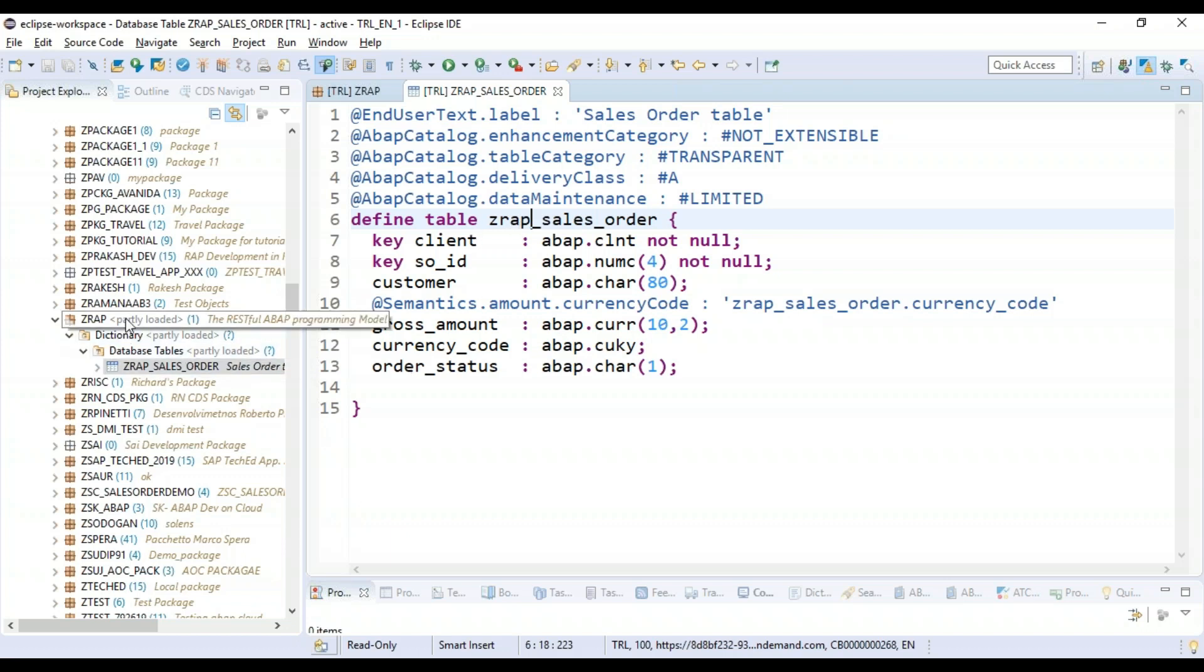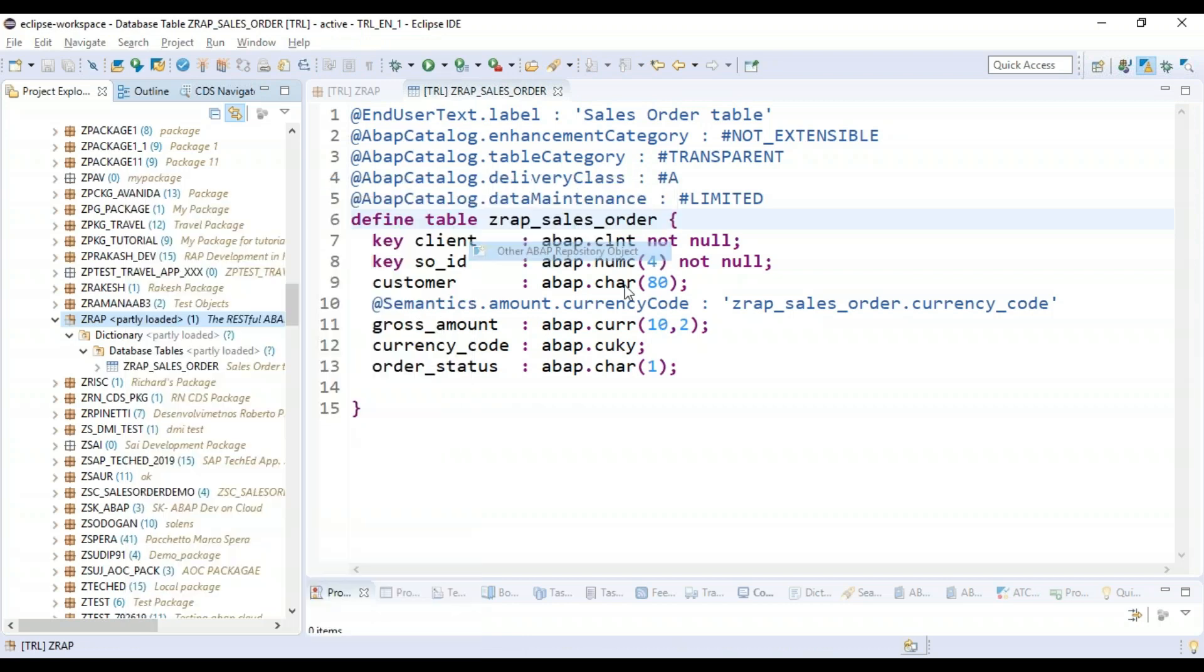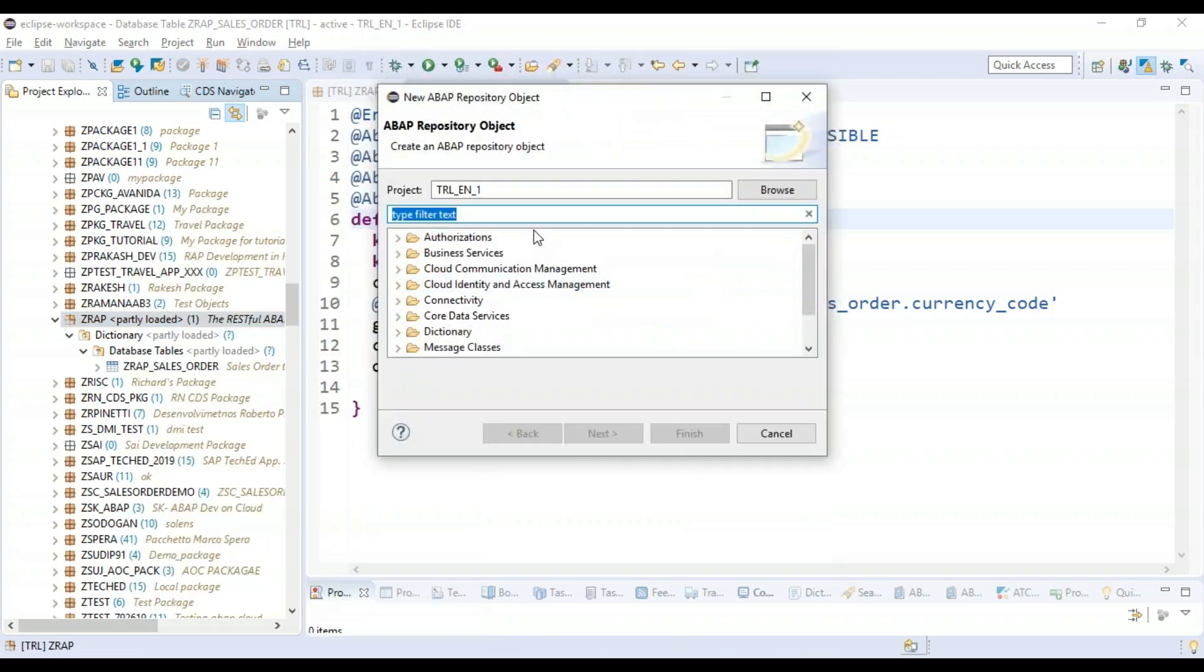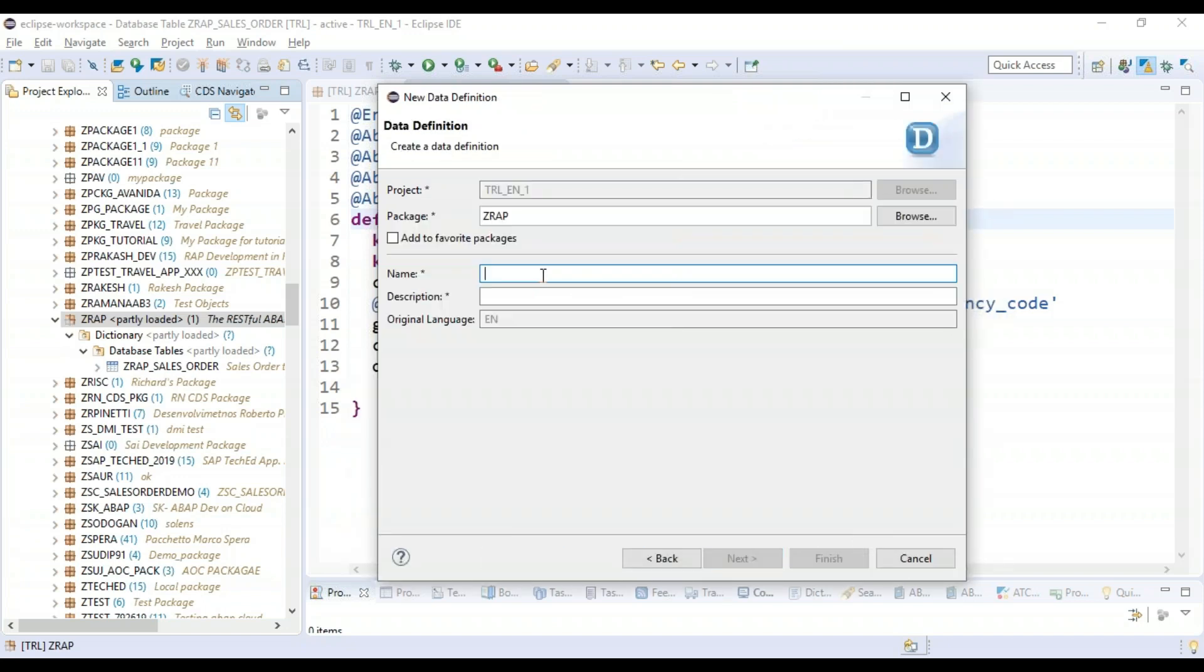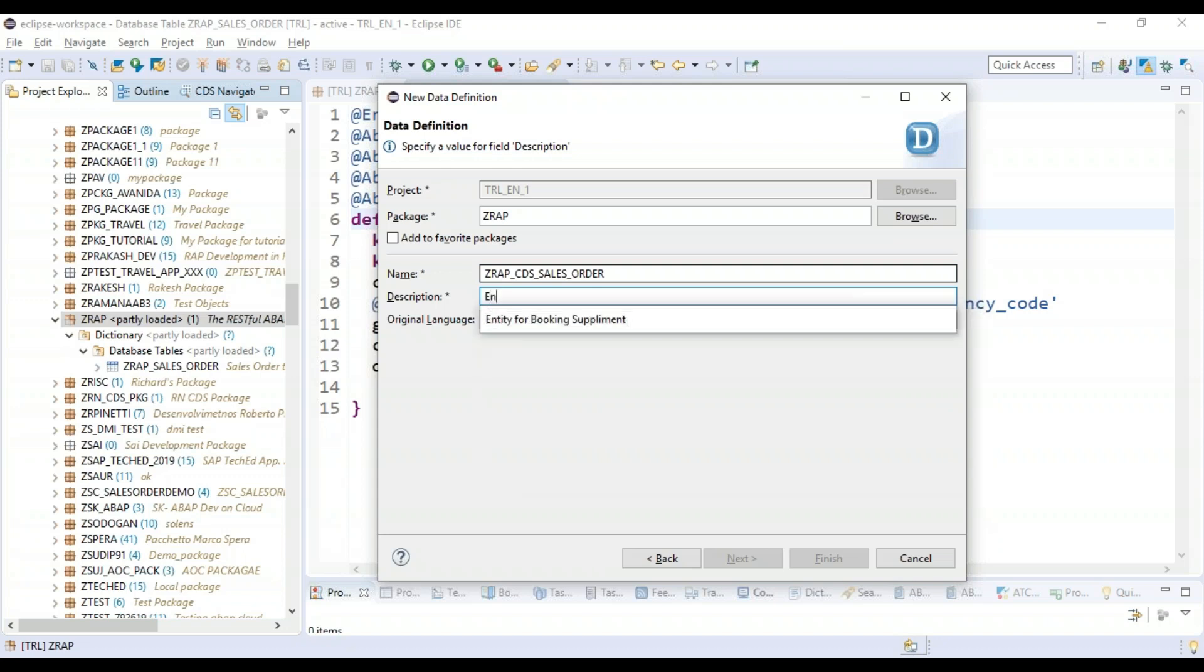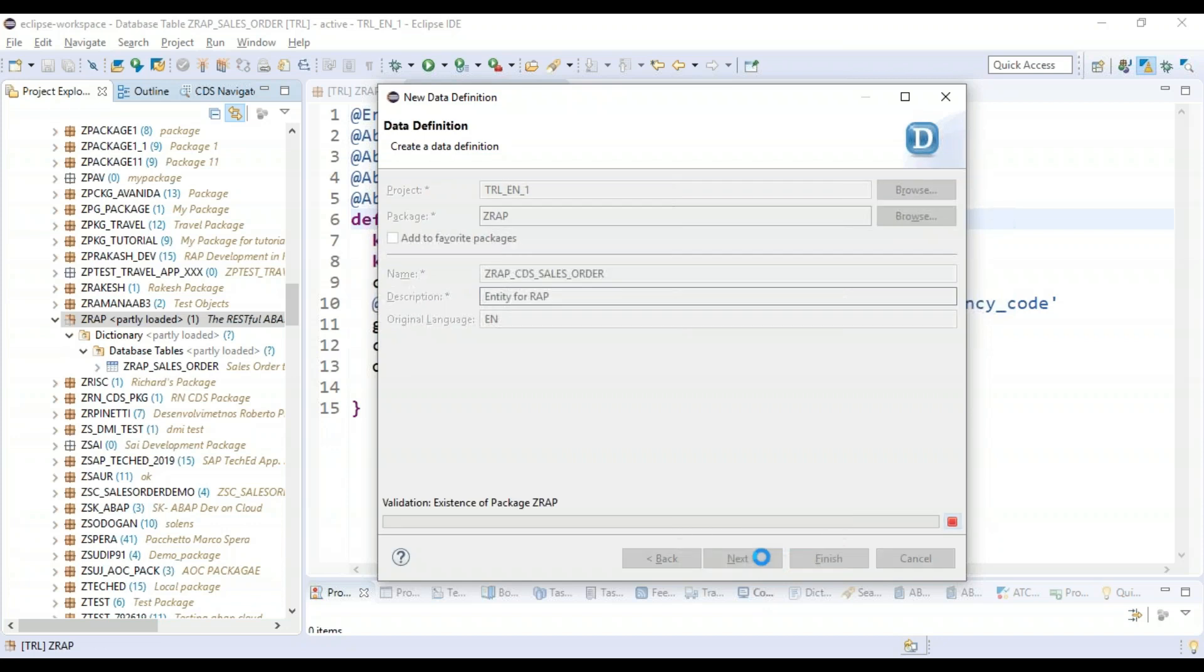So I will go ahead and right-click on our package and choose here core data services. And we will create ZRAP_CDS_SALES_ORDER entity for RAP. Say next.